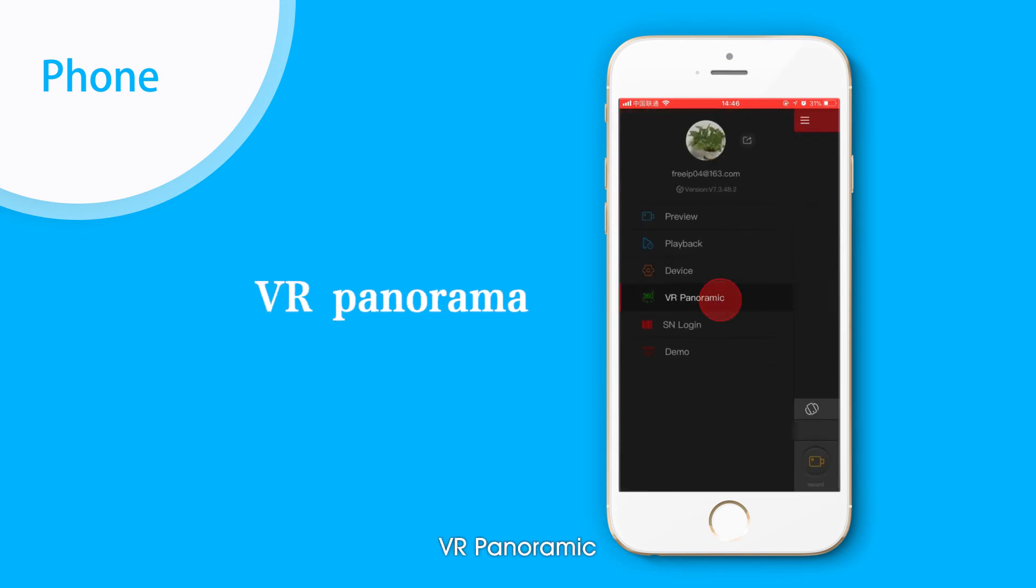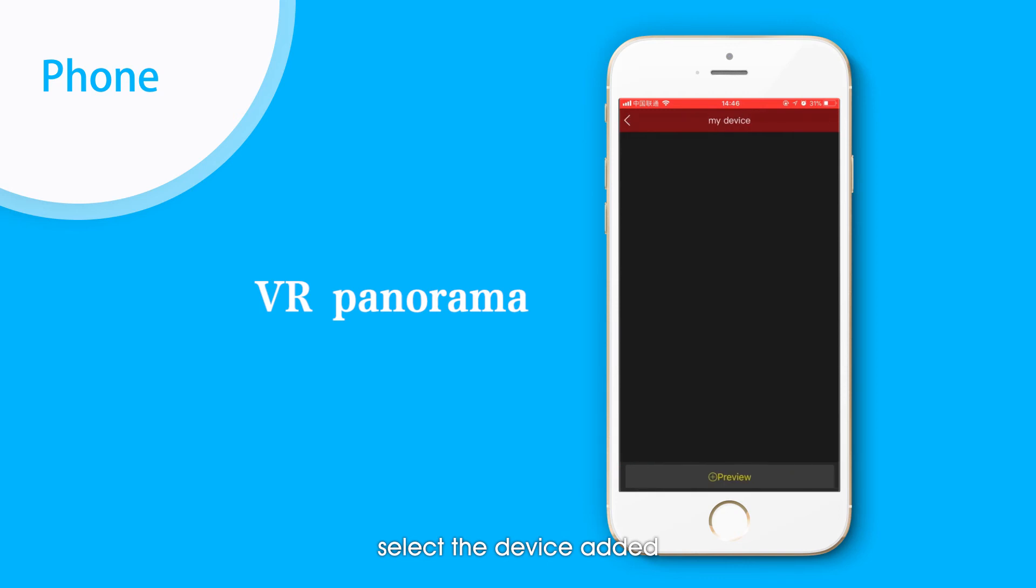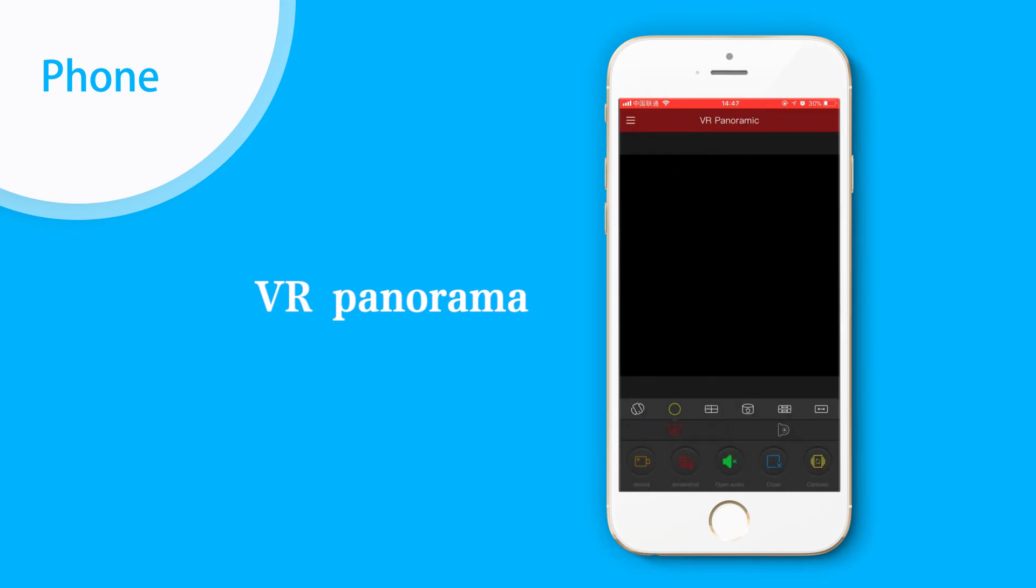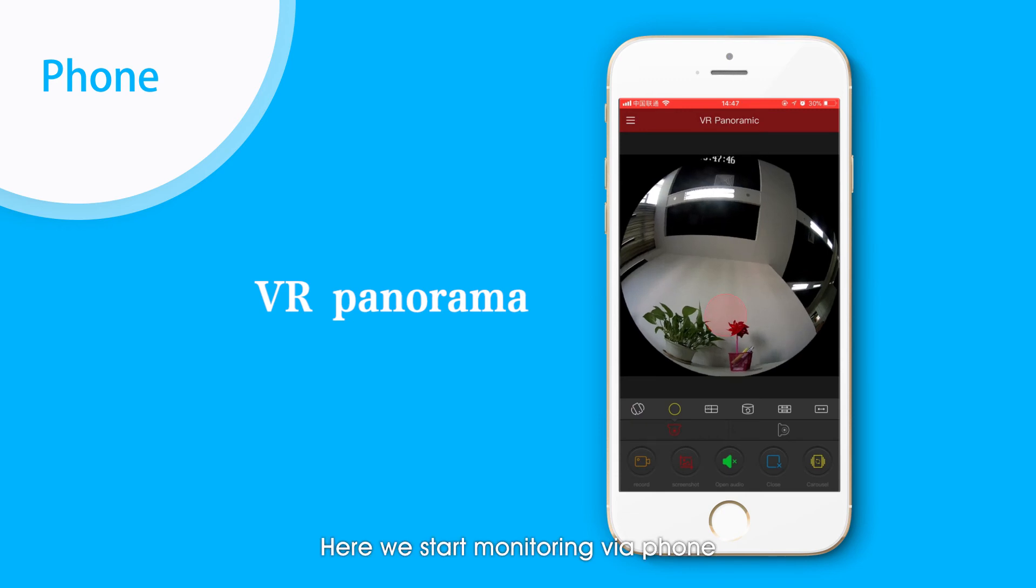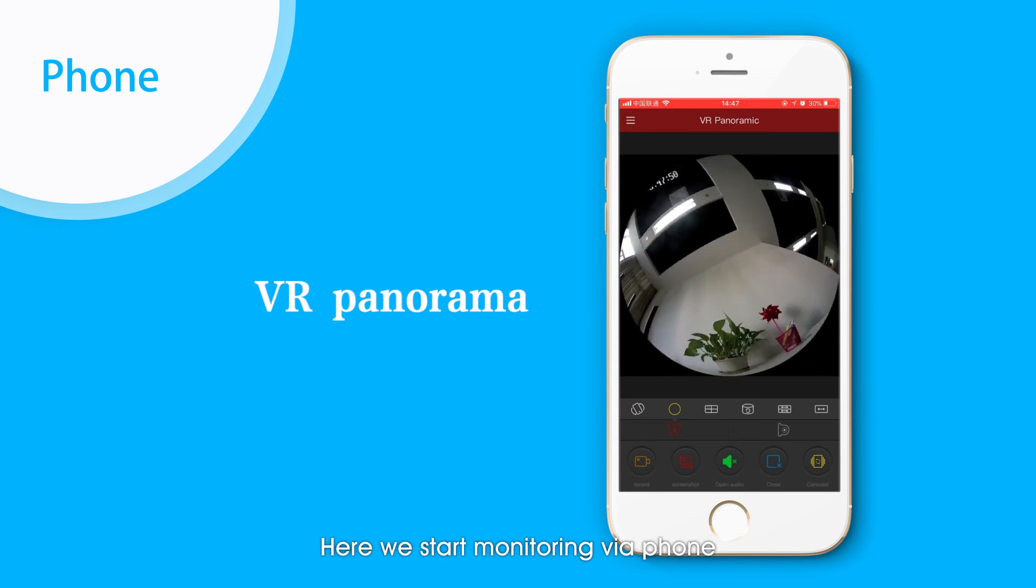Click VR Panoramic, select Device Edit and Preview. Here we start monitoring via phone.